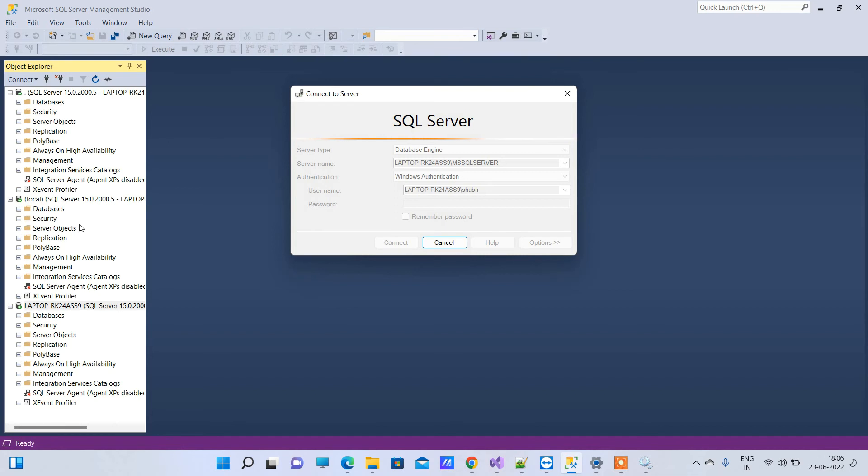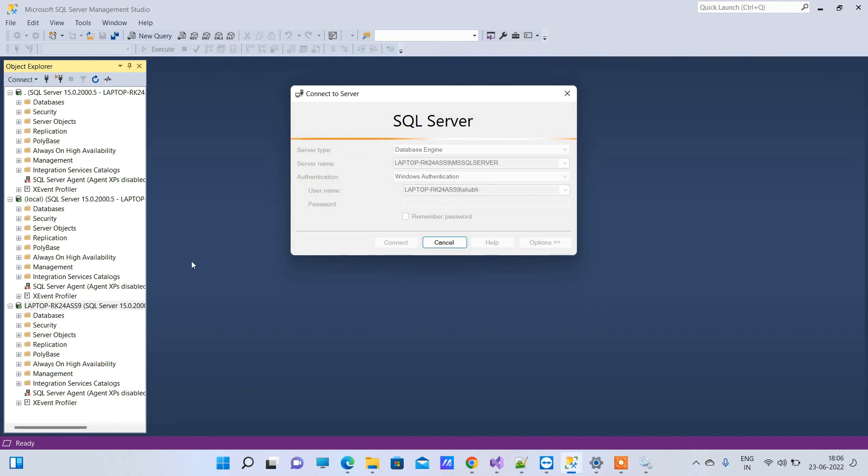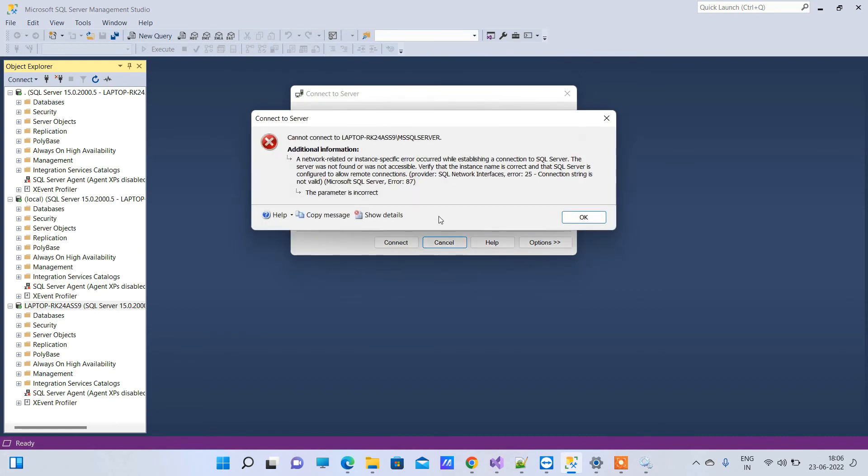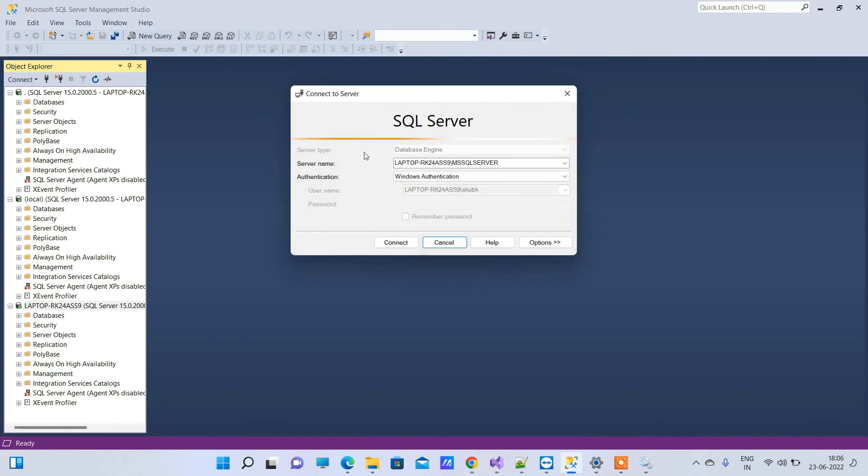These are just many options for connecting to SQL Server. You can try them out. If you're still not able to connect, comment on the video and we'll let you know about the solution.